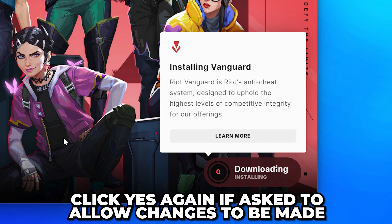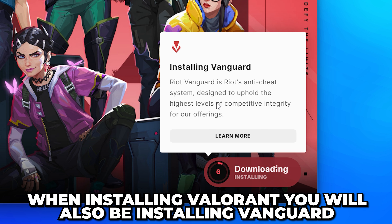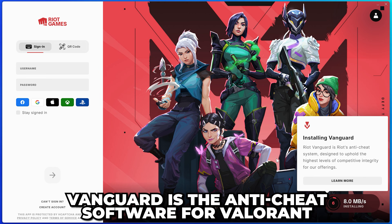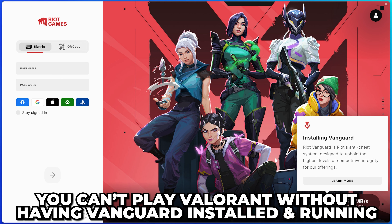Click yes again if asked to allow changes to be made. Then Vanguard should begin to install. When installing Valorant, you will also be installing Vanguard, which is the anti-cheat software for Valorant. You cannot play Valorant without having Vanguard installed and running on your PC.